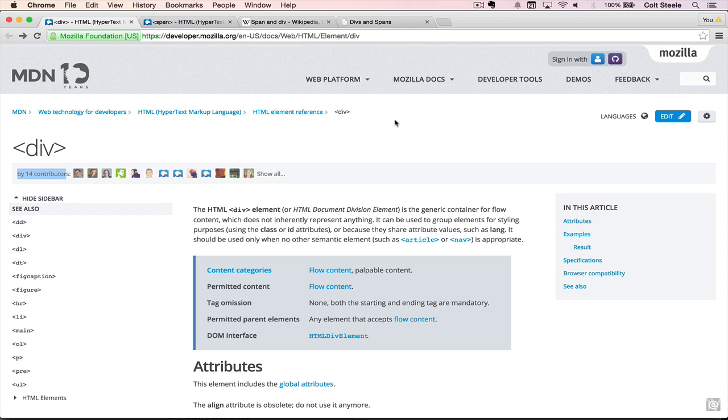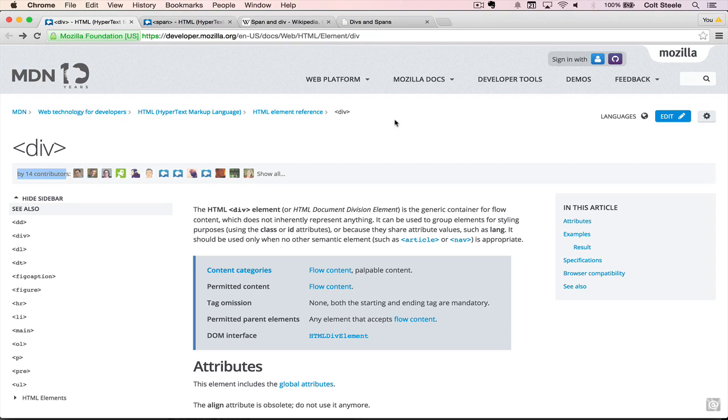Okay, so let's get started talking about divs and spans. The first thing I'll say is that both of them, as I mentioned, are not that useful until we actually get to styling elements. But what they do is they allow you to group content together. So a div, according to MDN, is just a generic container. So it's just a way of grouping things together.